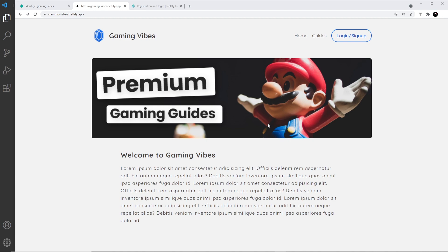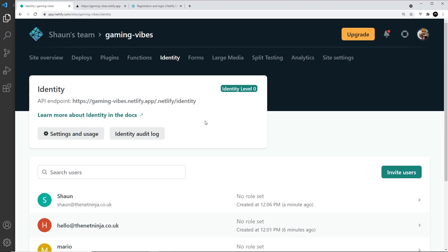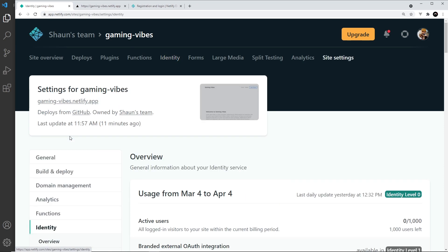I want to show you one quick thing before we finish up this series, and that's how to sign up with other providers like Google or GitHub. If I wanted to, I could allow users to sign up to my website using their GitHub account or their Google account. To do that, we go to identity and then settings and usage.